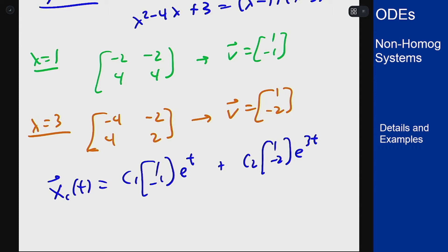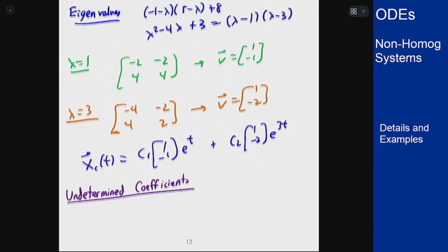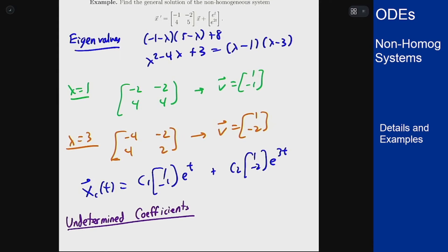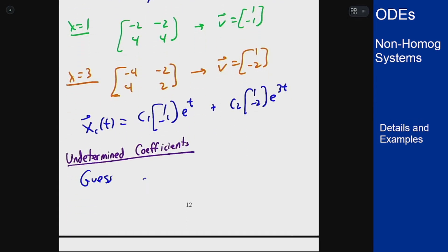Now let's start by using undetermined coefficients to solve the non-homogeneous part. We need to make a guess for the non-homogeneous part. Since we see e to the t and e to the 2t in the forcing, that's what we want to guess — but e to the t also solves the homogeneous part. So this is not quite the right guess; we have to guess a vector a times t·e to the t, plus b times e to the t, and c·e to the 2t.